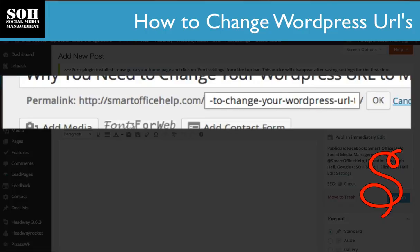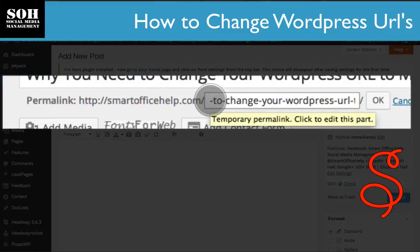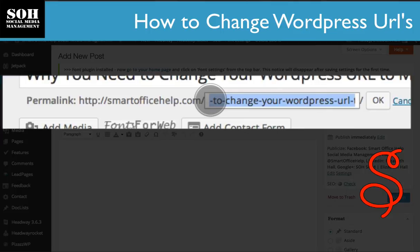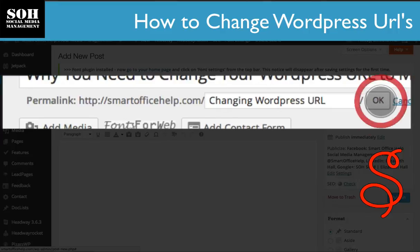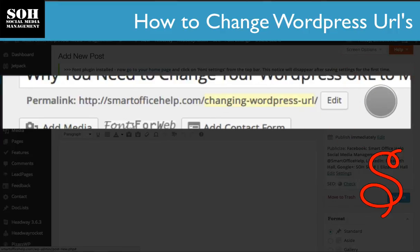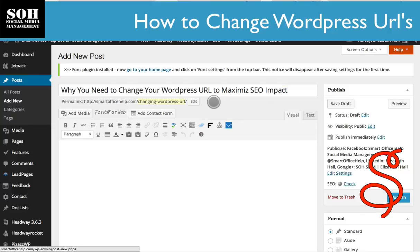You need to know what your focus keyword is going to be and you want to include that in your permalink. Also, you'll want to make sure that your keyword is at the beginning. You also want to make sure that your permalink is going to be short — it doesn't need to be long, it just needs to be concise. So let's change this to 'changing-wordpress-url' — that's it. It's going to put everything into lowercase and put in dashes in between for your URL.